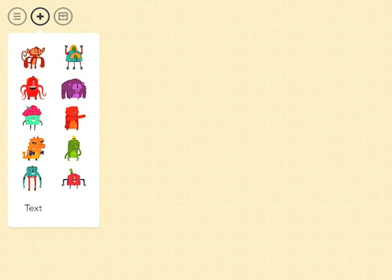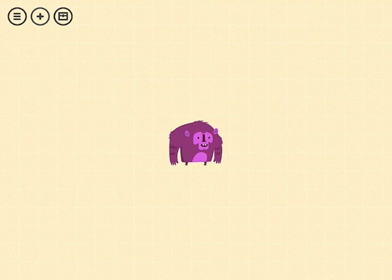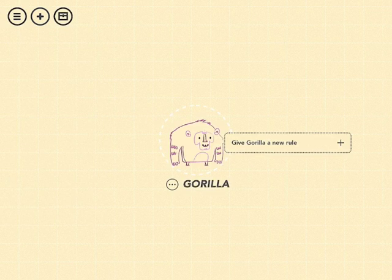So there are 10 characters that it gives you, and there's also a text box that you can type stuff into. So for now, let's tap on the purple gorilla to get started.